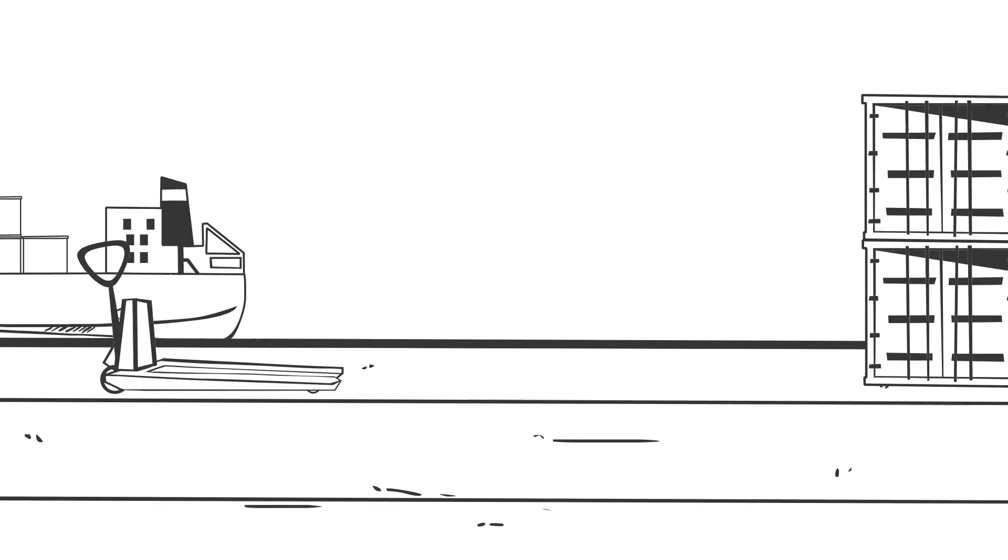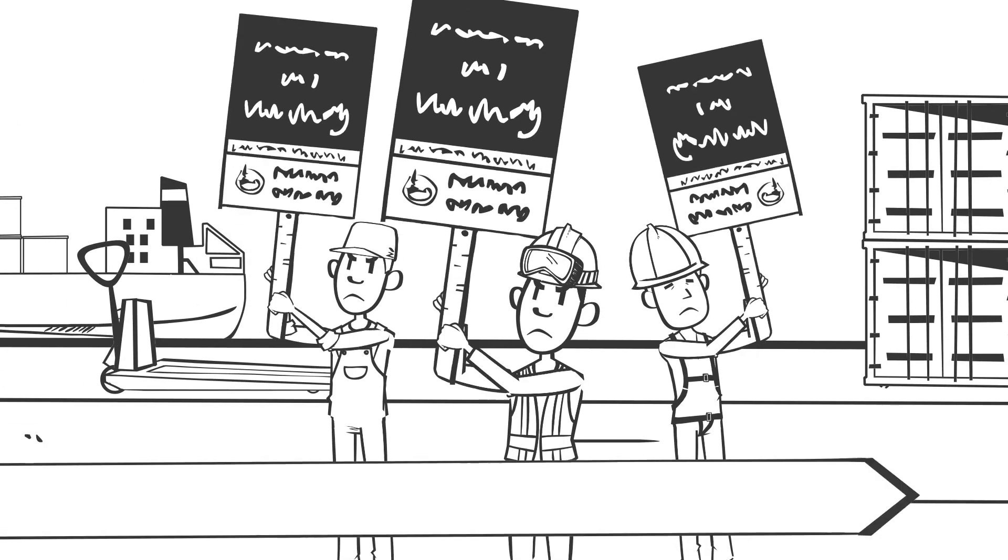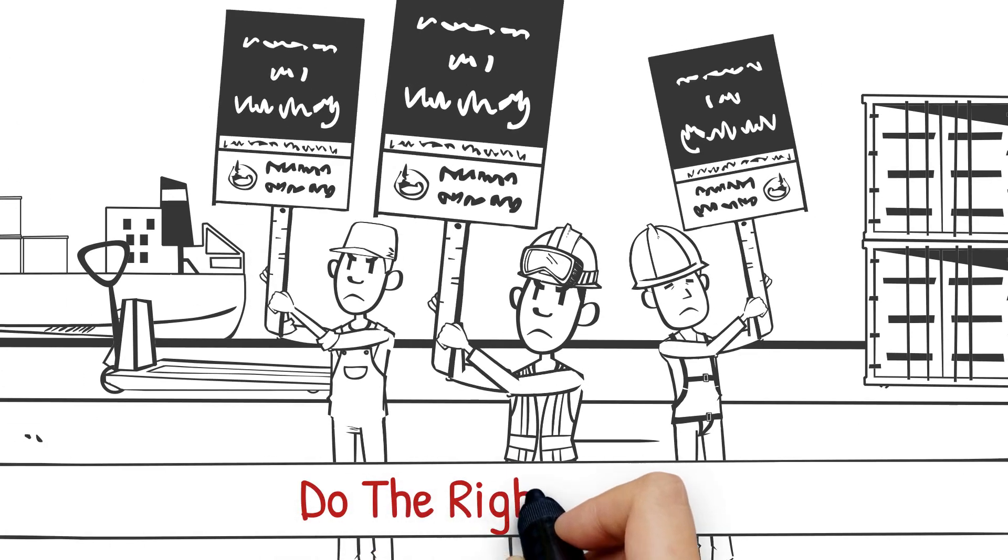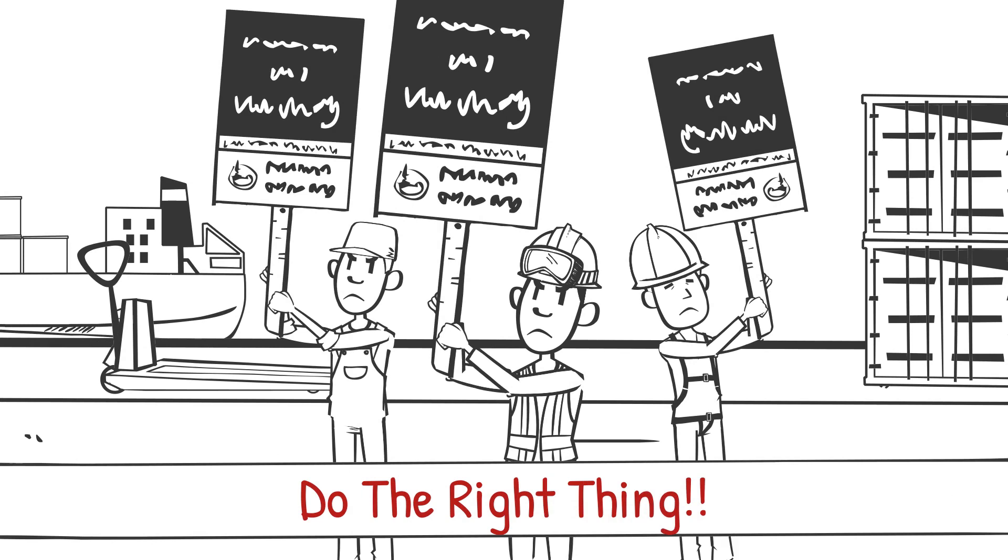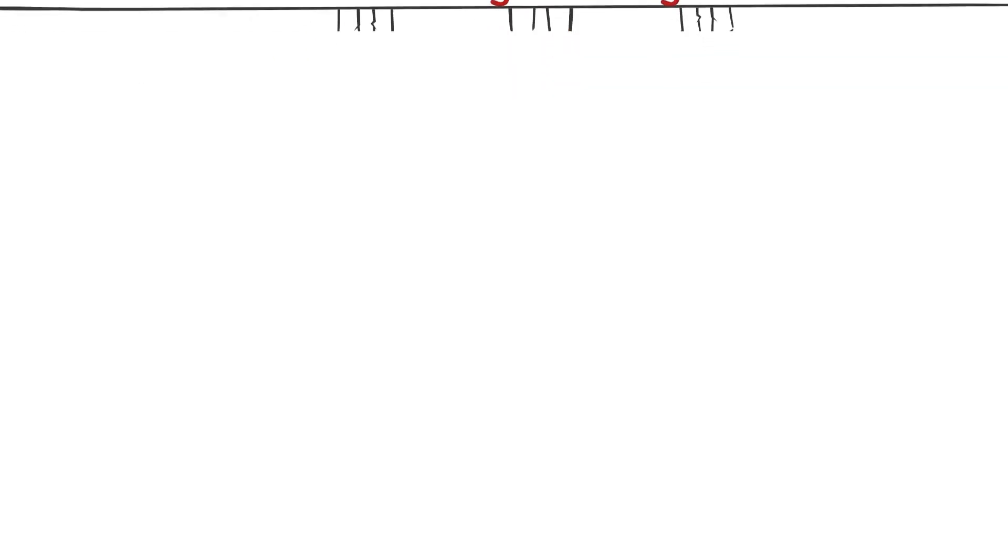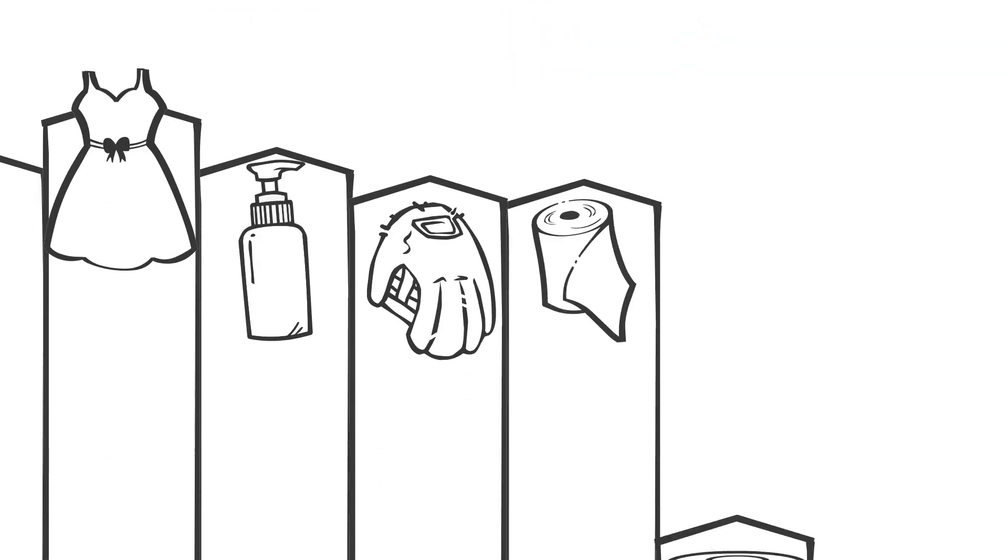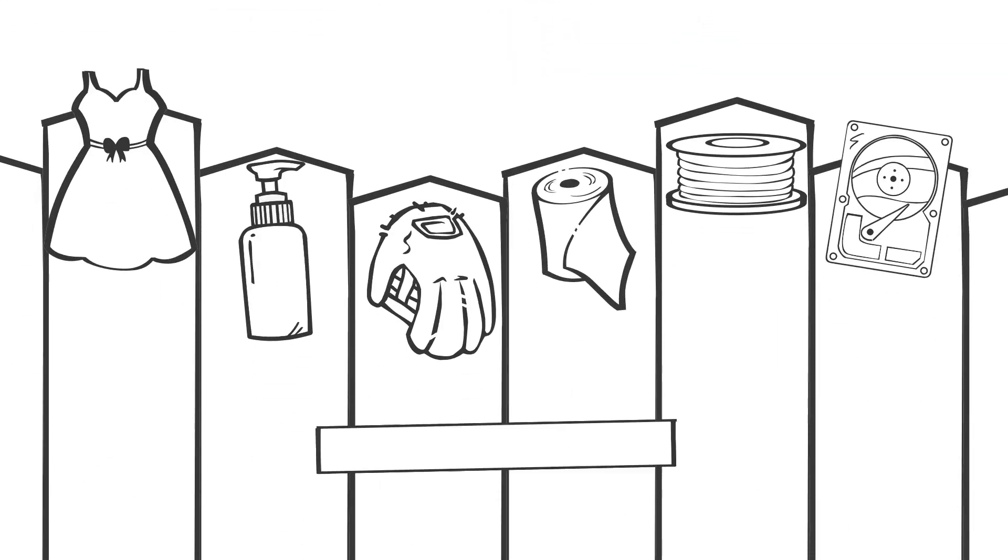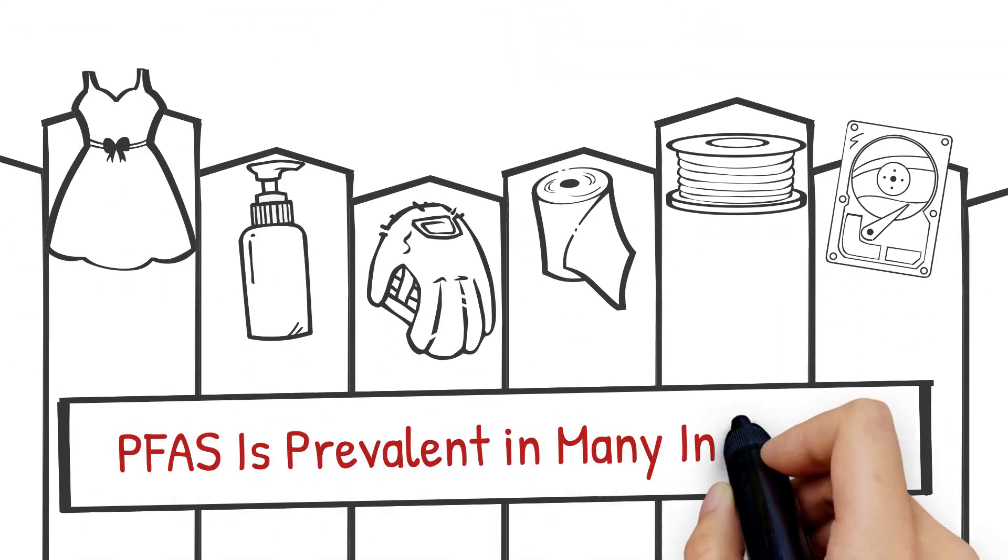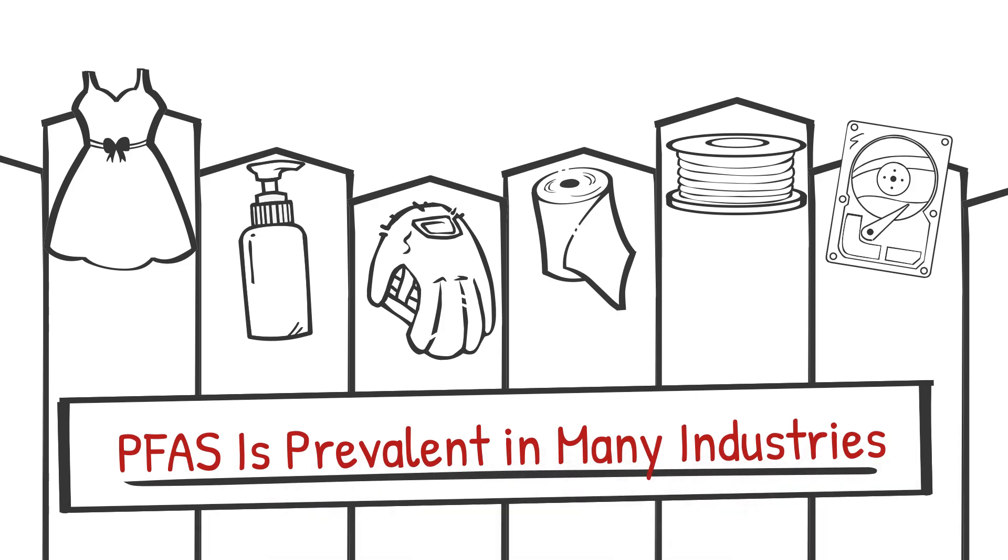Kudos to these companies and time's up for their competitors. Now we need the manufacturers of textiles, cosmetics, leather, paper products, wire, plumbing, semiconductors, metal plating, well, you get the picture, to all follow suit.